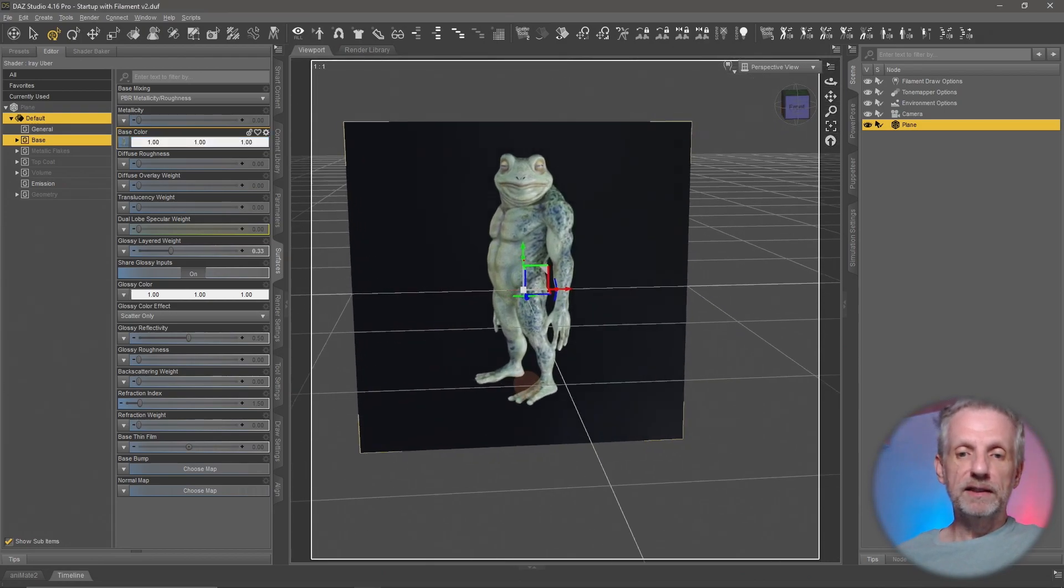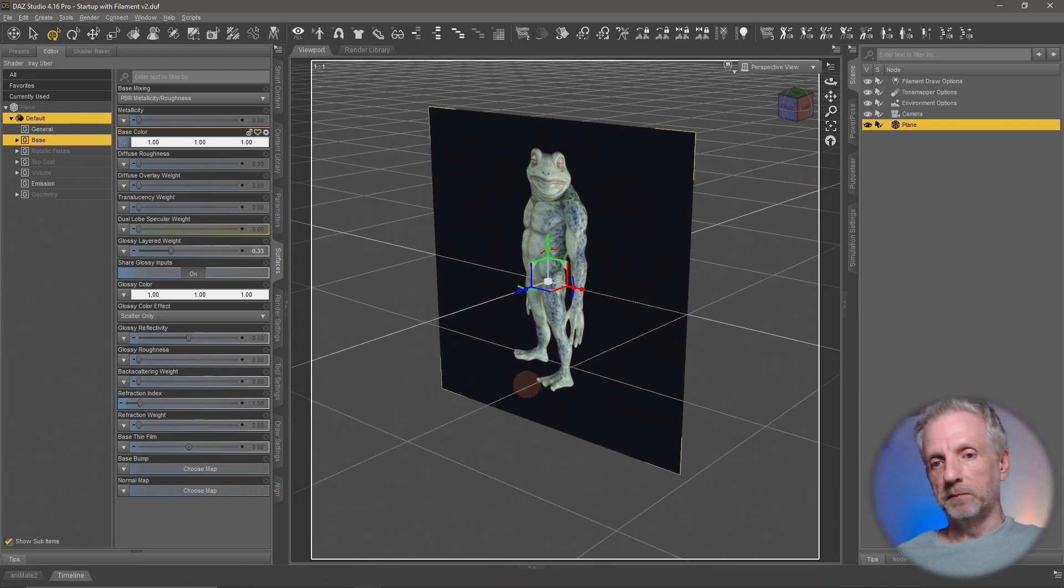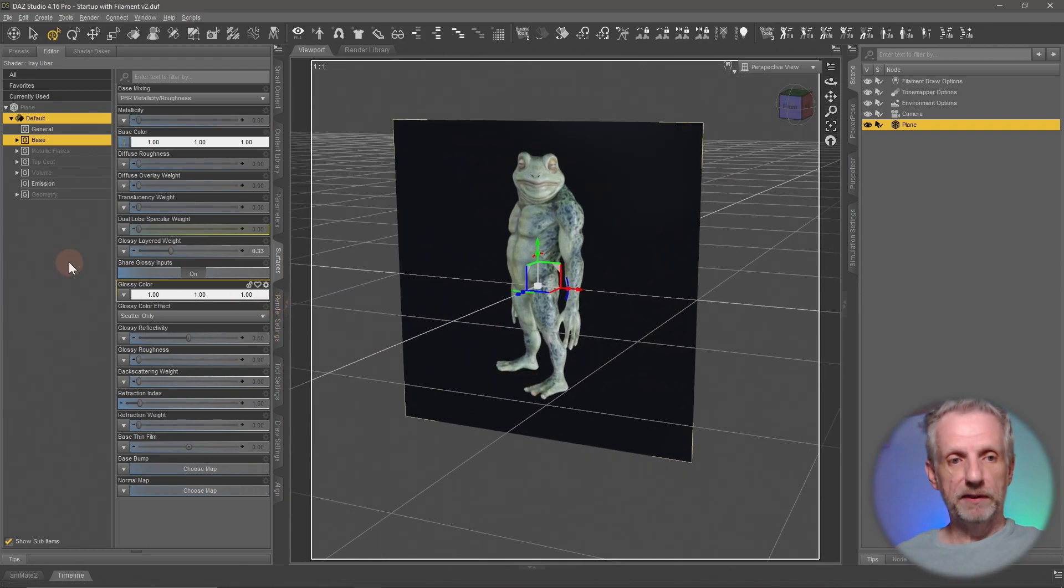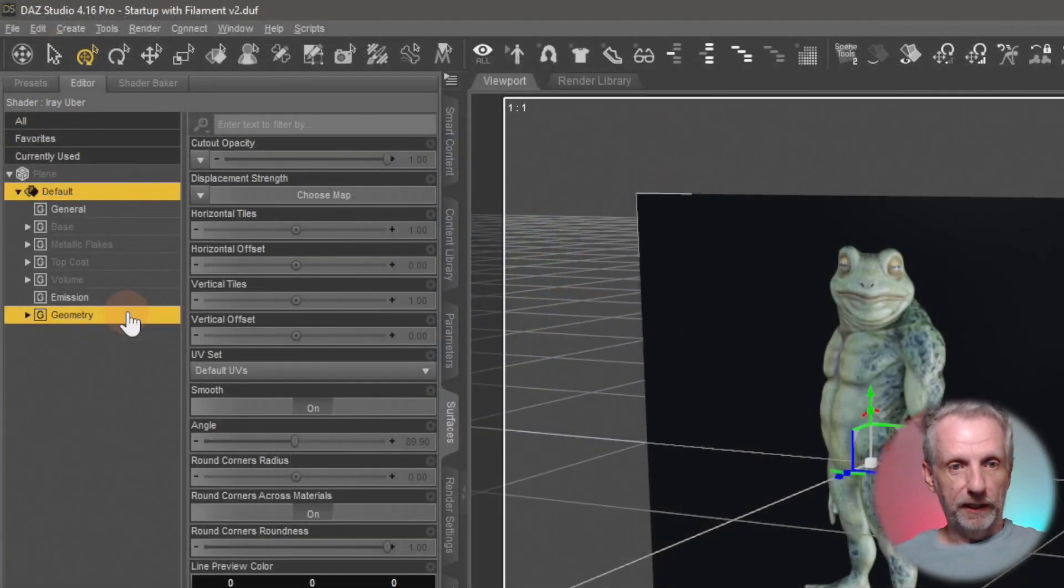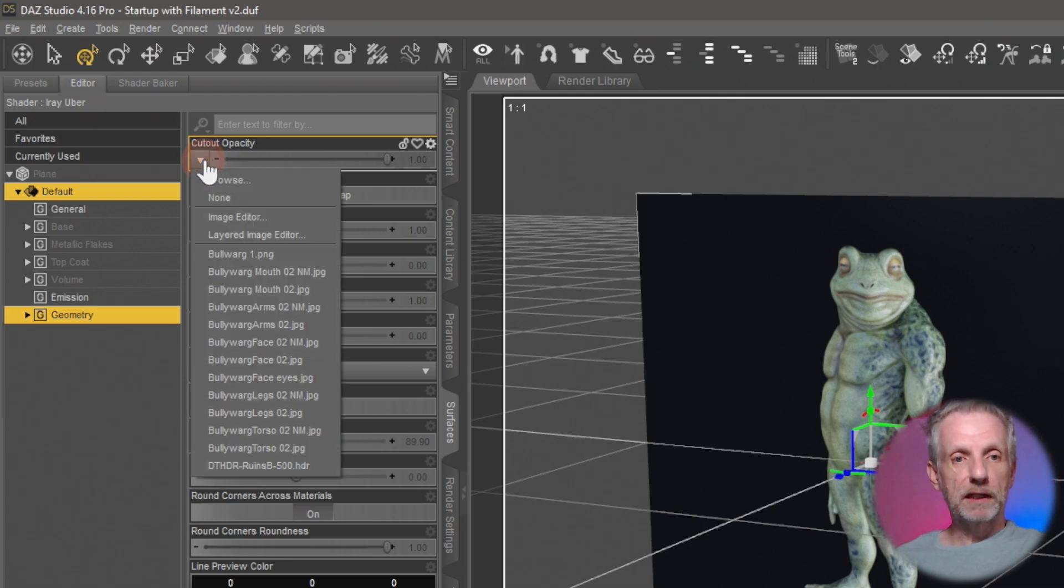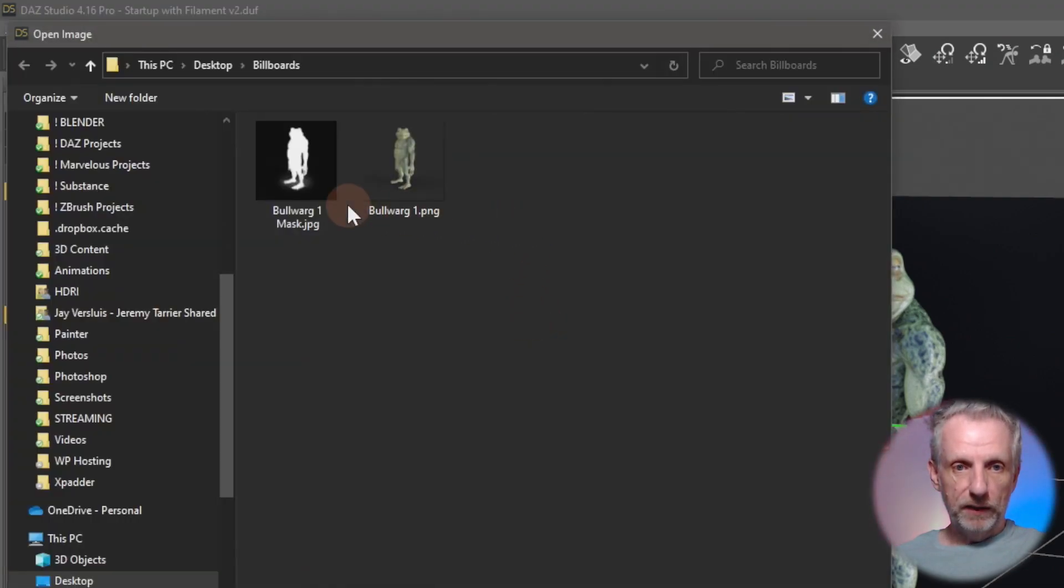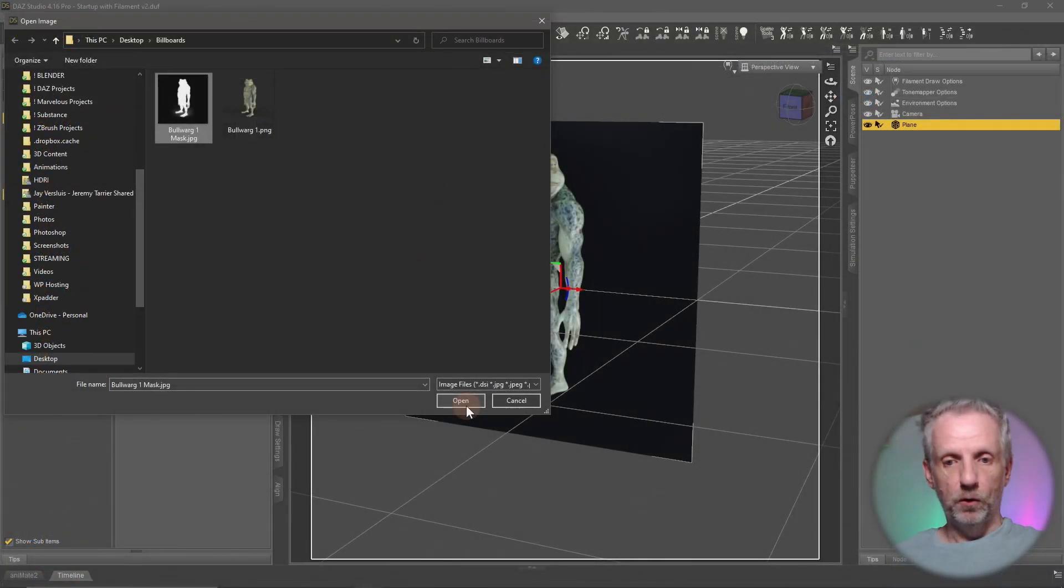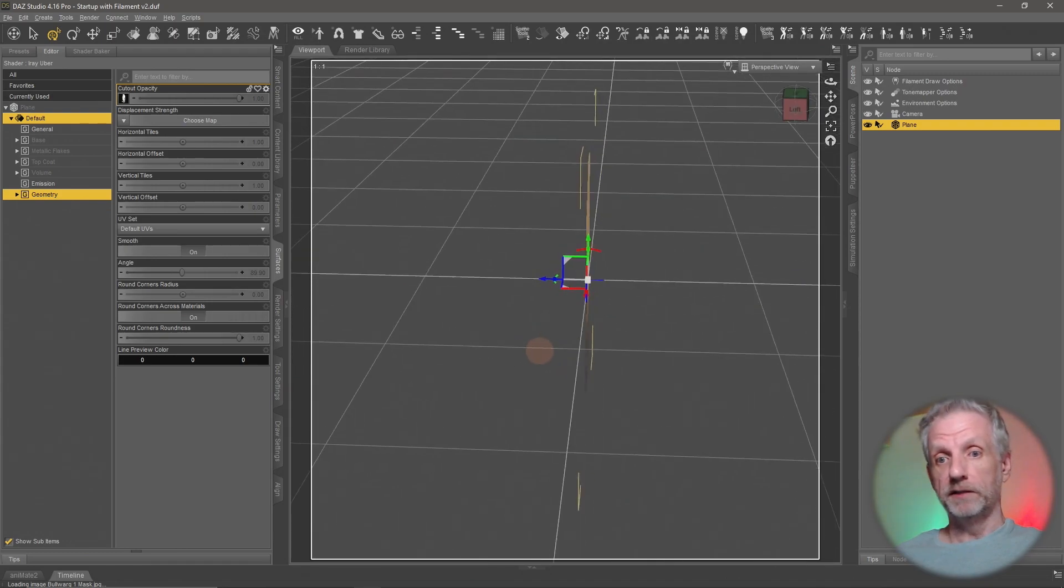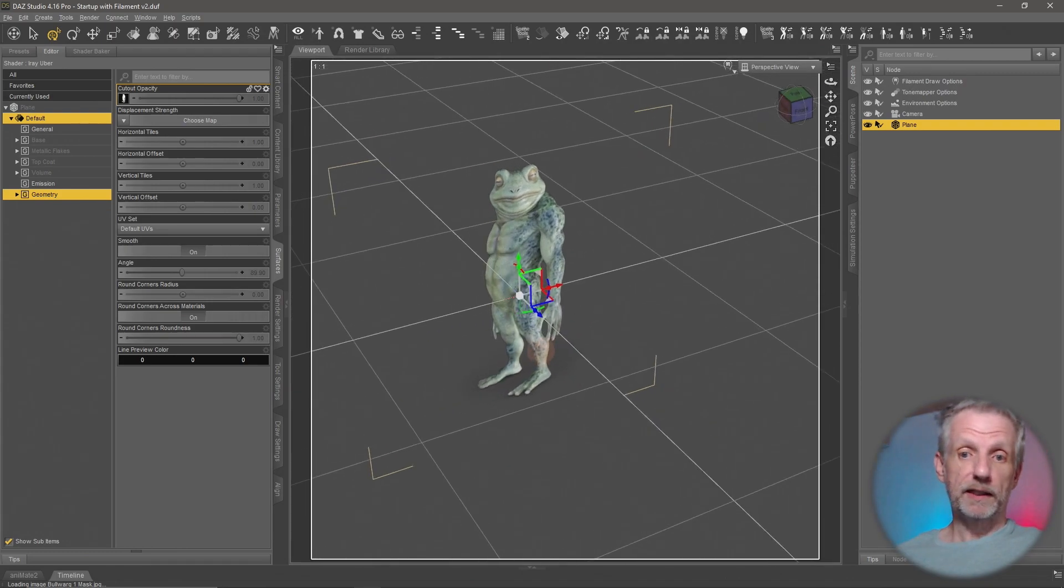You can see that he's not quite transparent, he's got this black background. That is why we've rendered this transparency mask in Photoshop. Head over to the geometry channel and under cutout opacity you can plug that right in. Browse to the mask and the moment we hit open you can see that the background turns invisible. That is kind of cool.